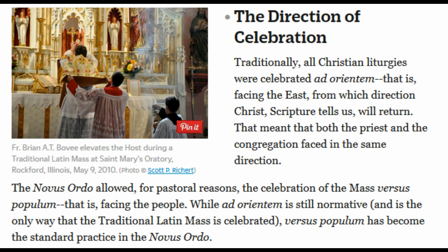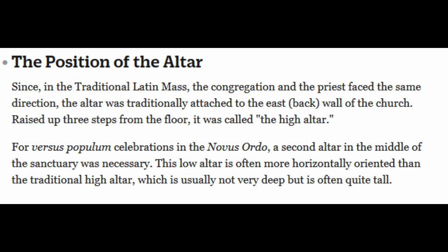If you look at the picture there, you'll see the high altar on the back wall, and directly in front of the priest is the low altar. Since, in the traditional Latin Mass, the congregation and the priest faced the same direction, the altar was traditionally placed on the East, the back wall of the church, raised up three steps from the floor — it was called the High Altar. For a versus Populum celebration in the New Order, a second altar in the middle of the sanctuary was necessary. This low altar is often more horizontally oriented than the traditional high altar, which is usually not very deep but often quite tall.